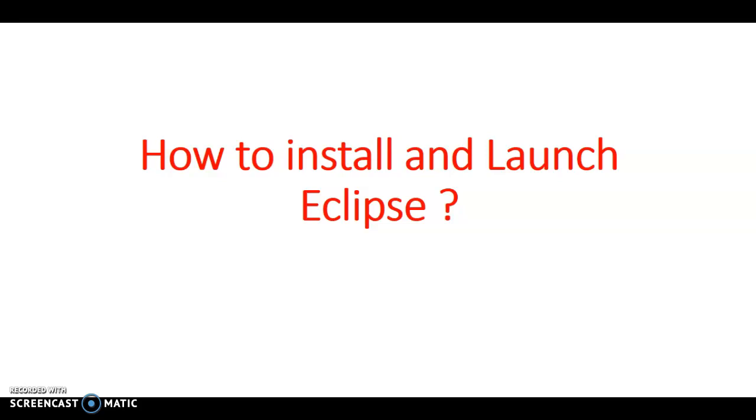Hello everyone, this is Venu Gopal. Today we are going to see how to install and launch Eclipse. Eclipse is a free open source software which is used to develop and execute Java programs. Let us see the installation of Eclipse.